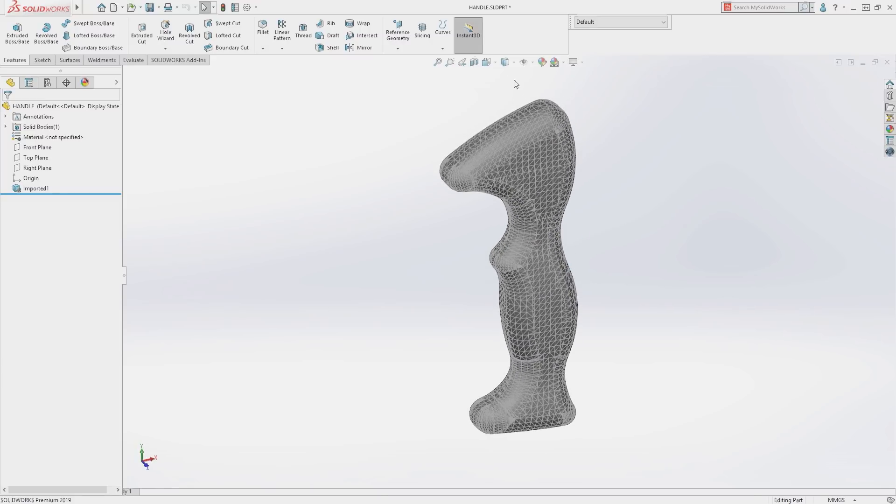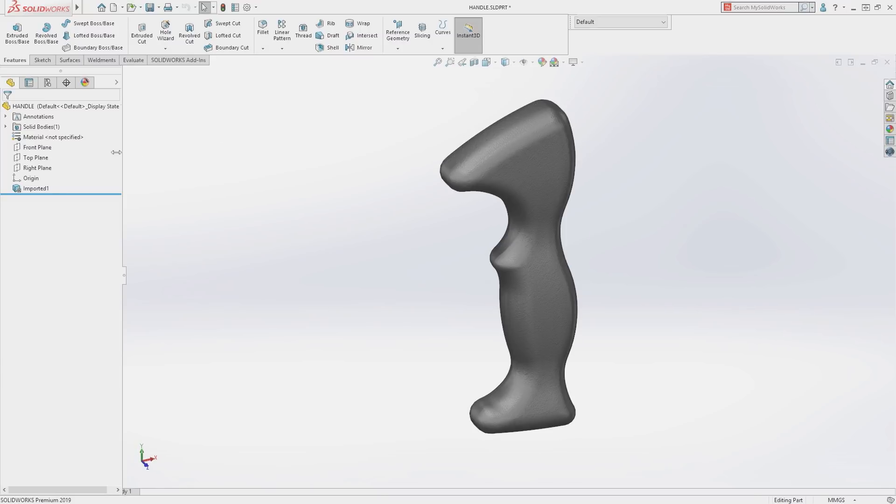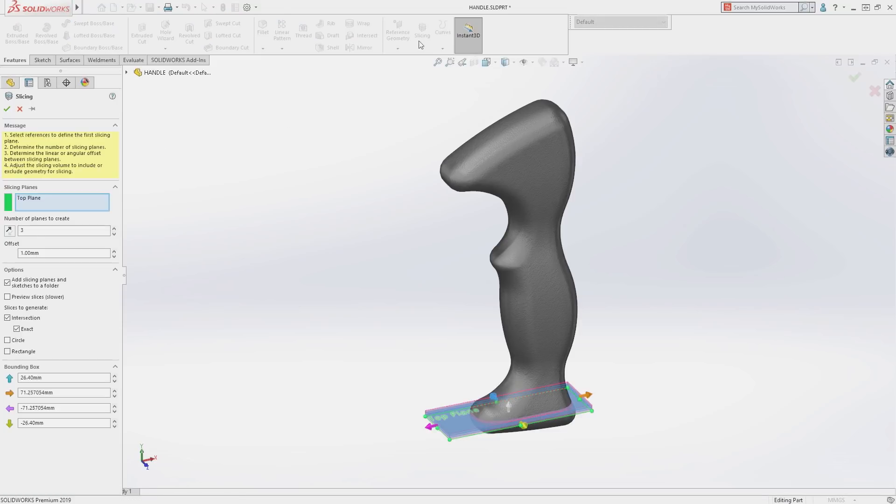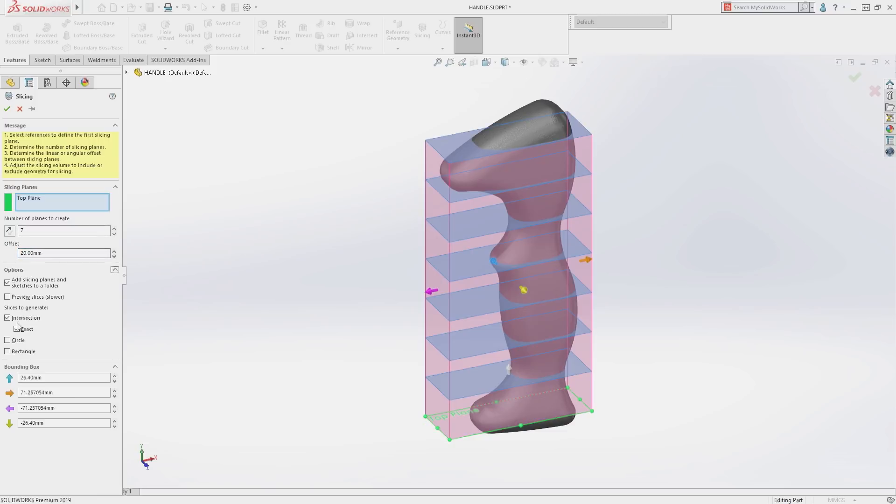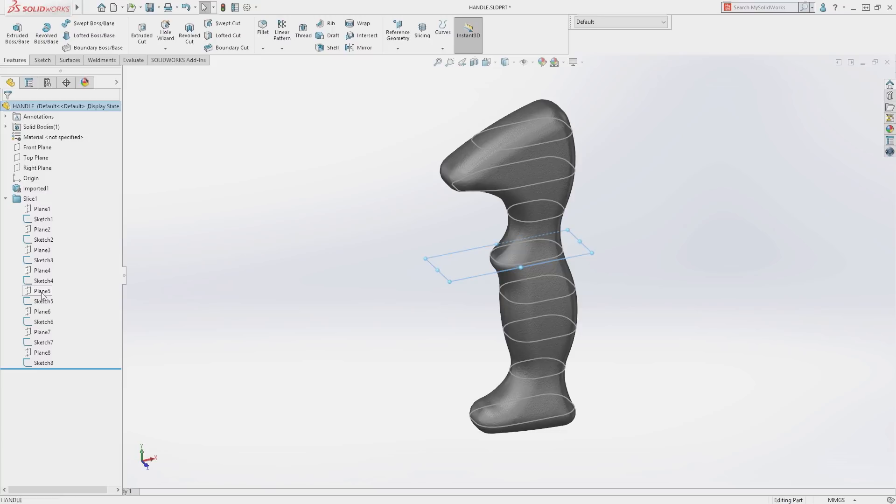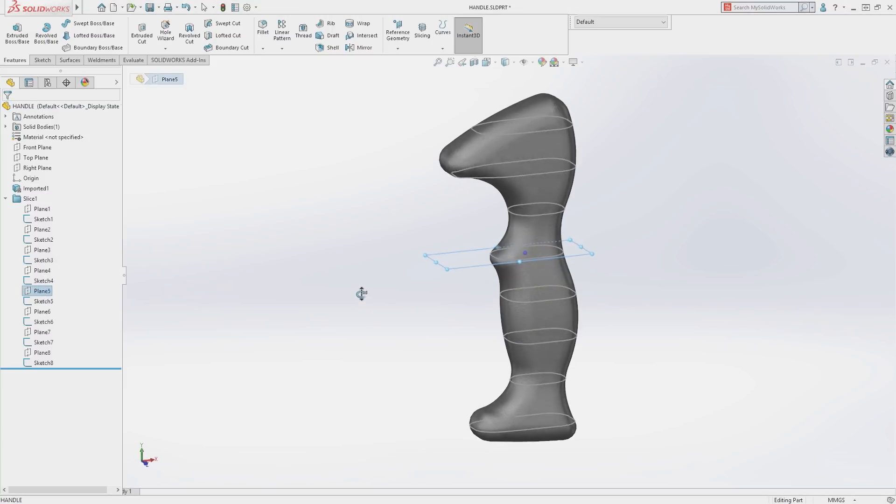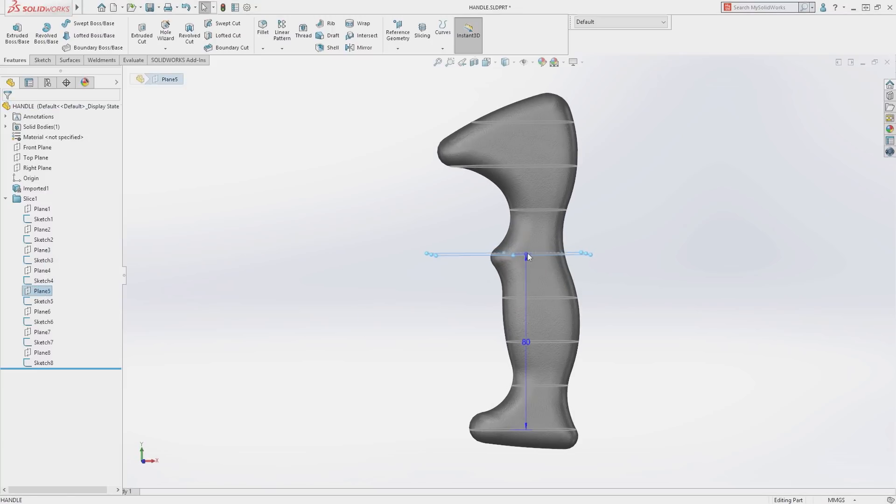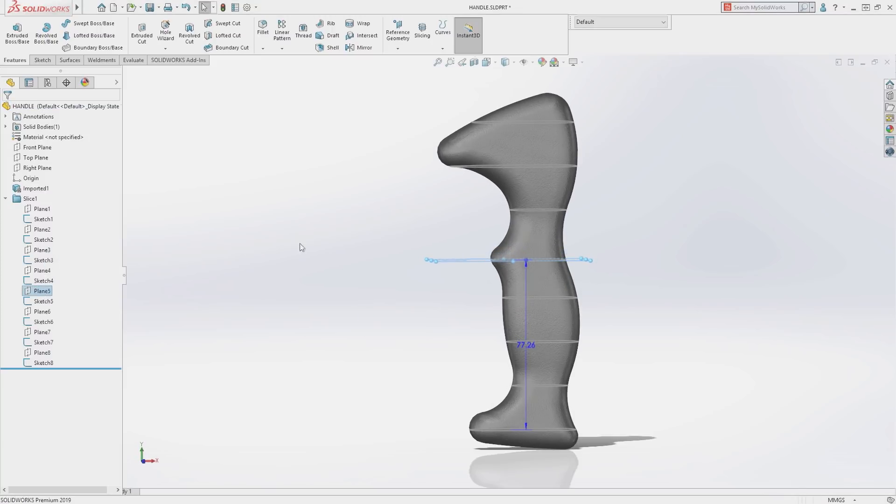In SolidWorks 2019, a new slicing tool is available to generate 2D sections at the intersection of the selected geometry and a series of planes. Just define the number of slicing planes and the offset, and SolidWorks creates the planes and intersection sketches and conveniently places them in a folder.